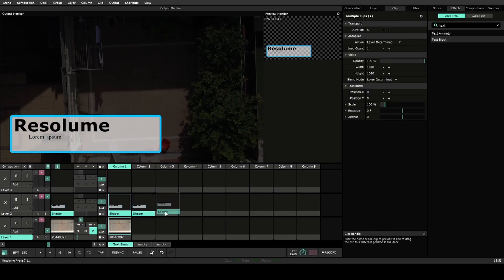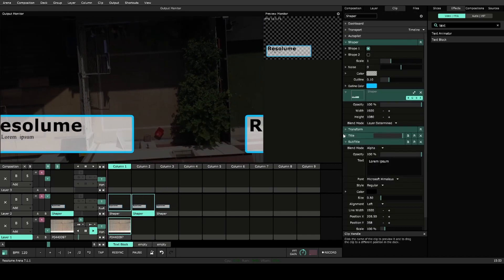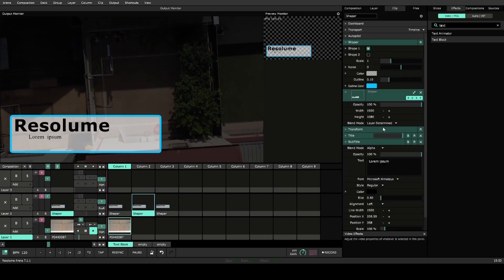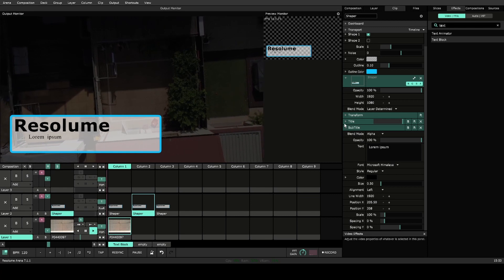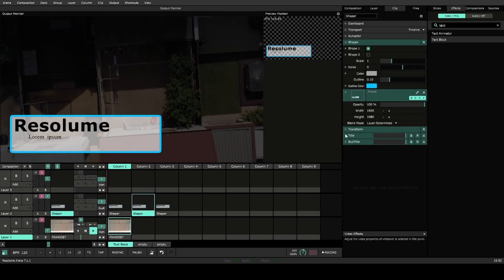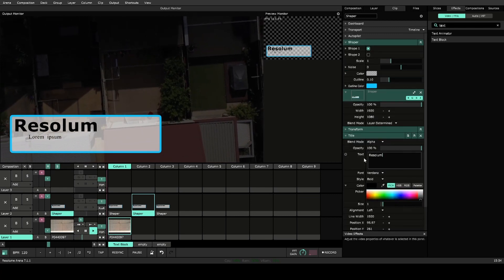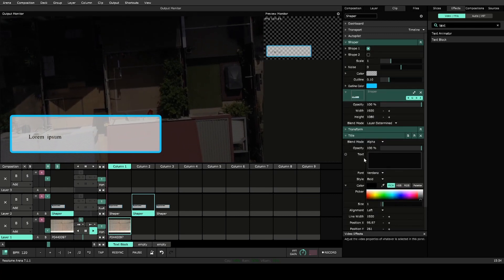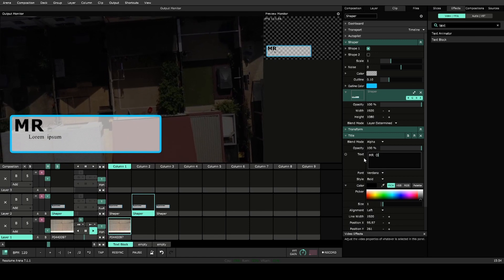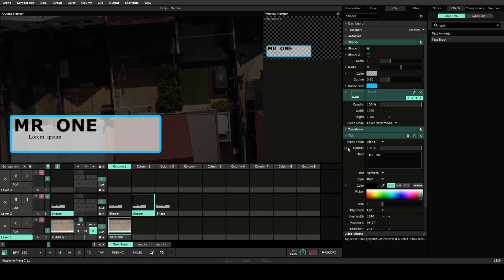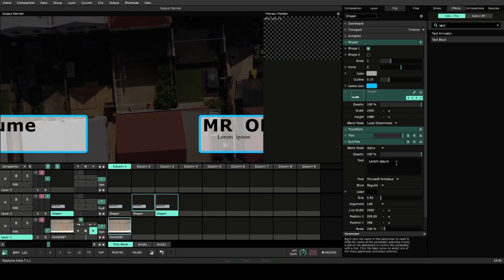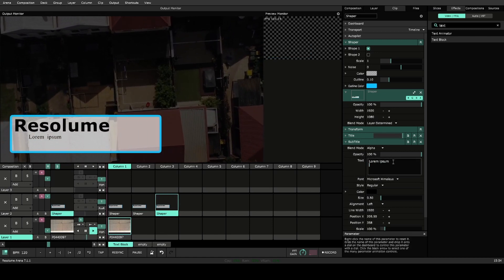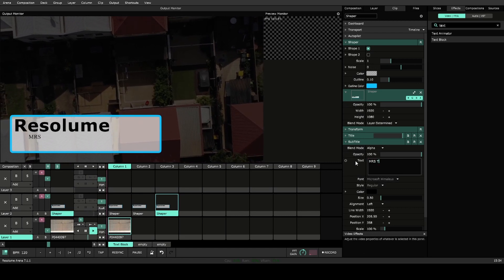And now I can copy these over, and these can be our lower thirds. So this next one, the title, Mr. 1. Next one could be Mrs. 2.